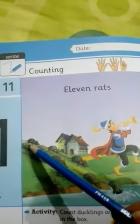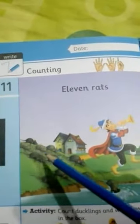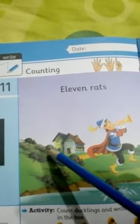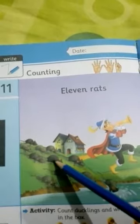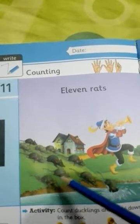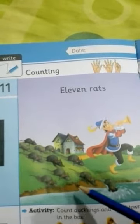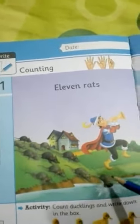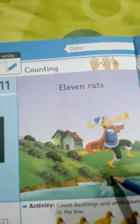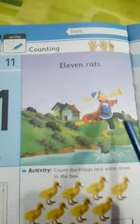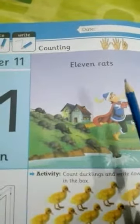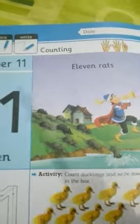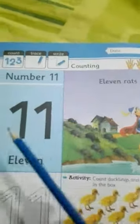1, 2, 3, 4, 5, 6, 7, 8, 9, 10, 11. 11 rats. How many rats? 11 rats.